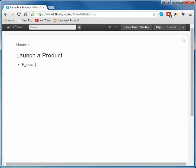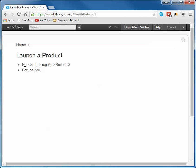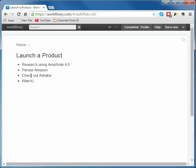I need to research using AmaSuite 4.0. I'm going to peruse Amazon. If I can type. Let's see here. And then I'm also going to go in here and say check out Alibaba and watch Shark Tank. So those are four points I'm going to make. And so wait a minute.